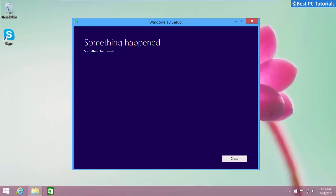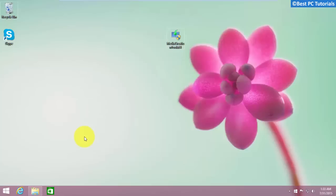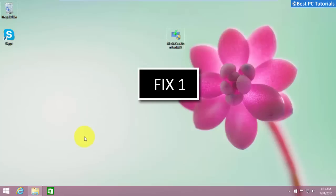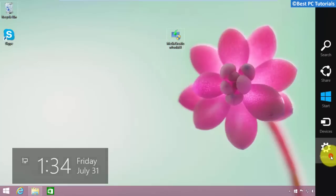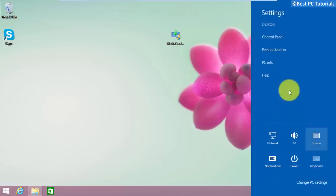Hello guys, welcome back to another tutorial. This tutorial will show you how to fix the 'Something Happened' error in Media Creation Tool for Windows 10. Let's get started — first, open Control Panel.